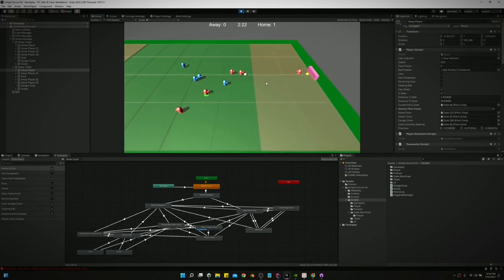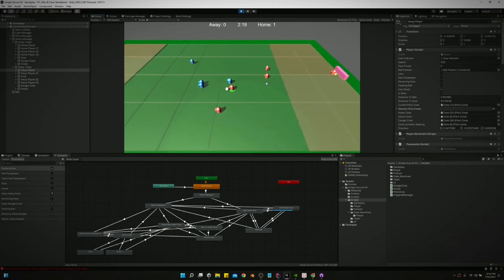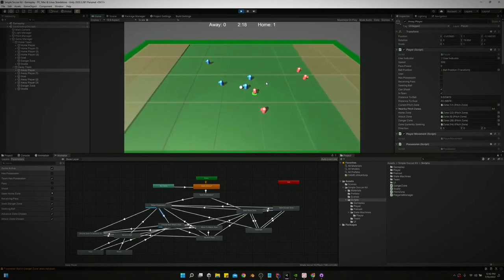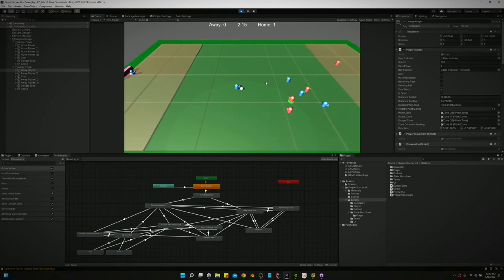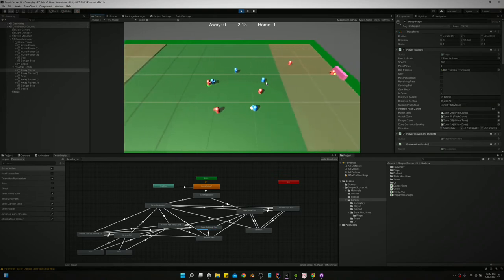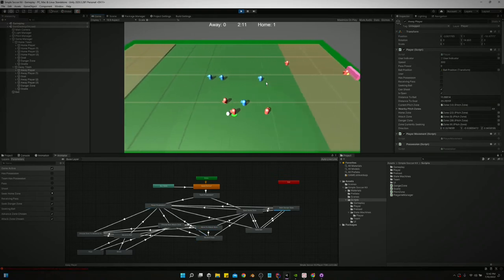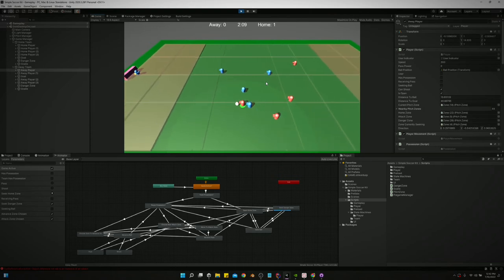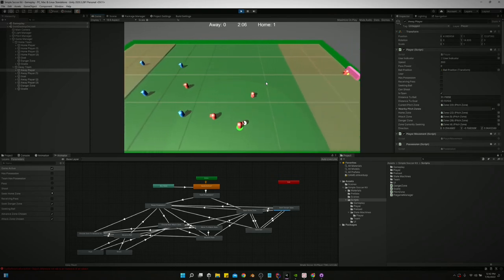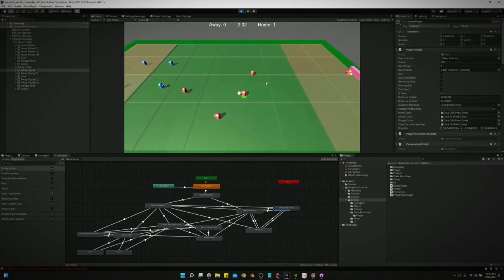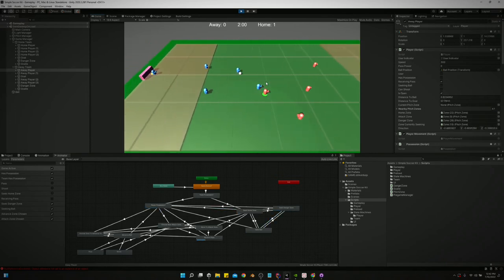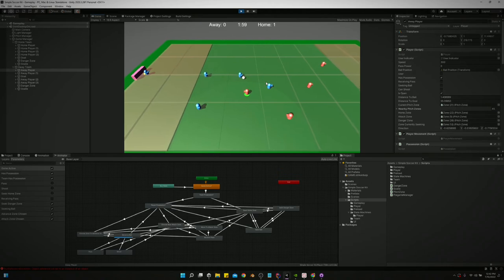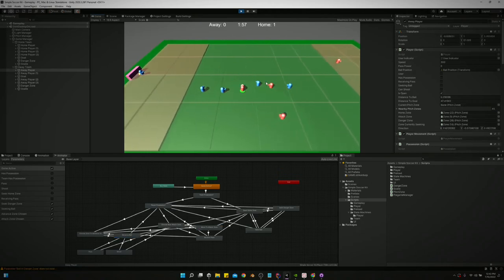I don't know why the goalie went running up there, but anyways, give them the ball back. So if we run close to them they're going to pass it. Pass, pass. Now if they get to where they can shoot it, meaning they get close enough to the goal and they're not covered and they can shoot, there's a certain percent chance that they'll take a shot.